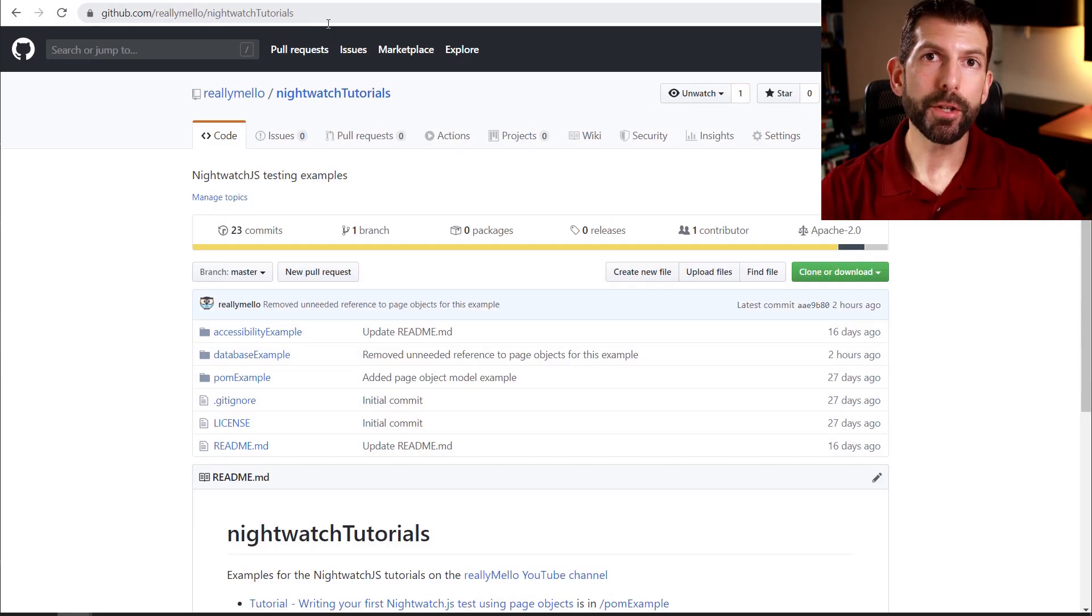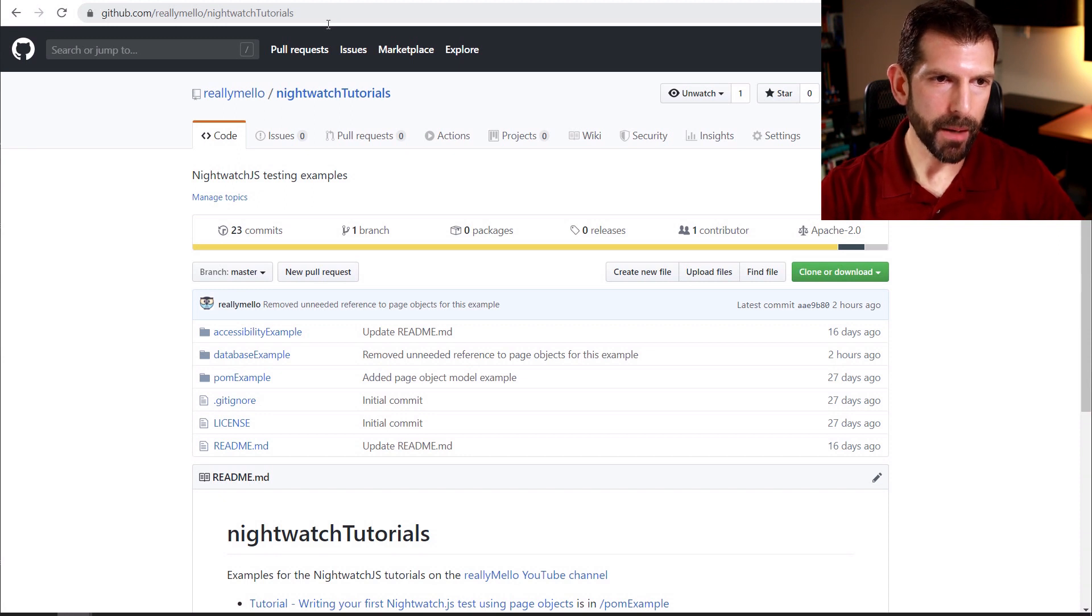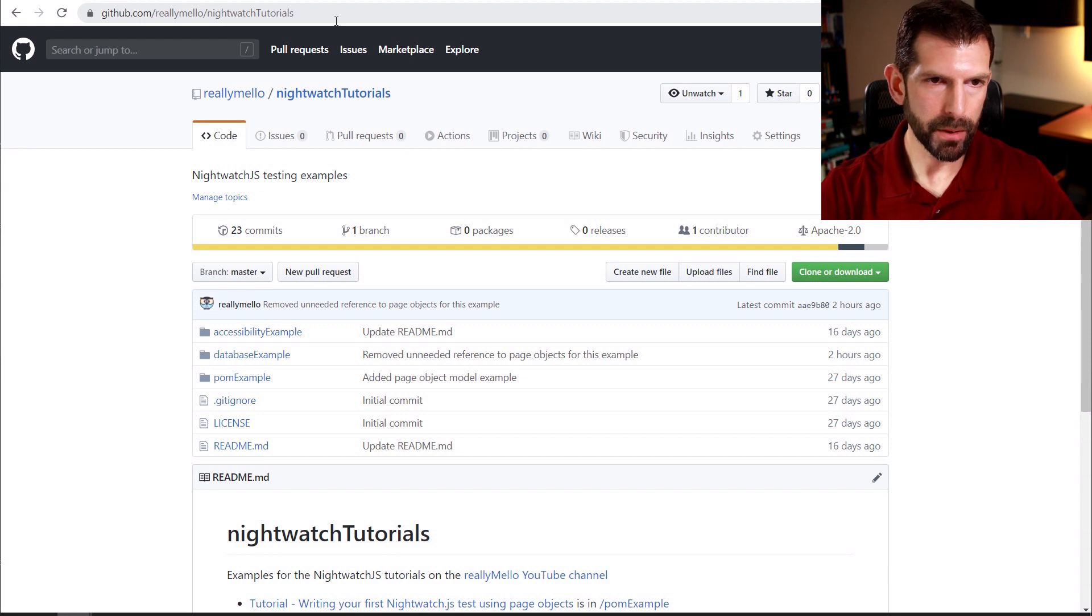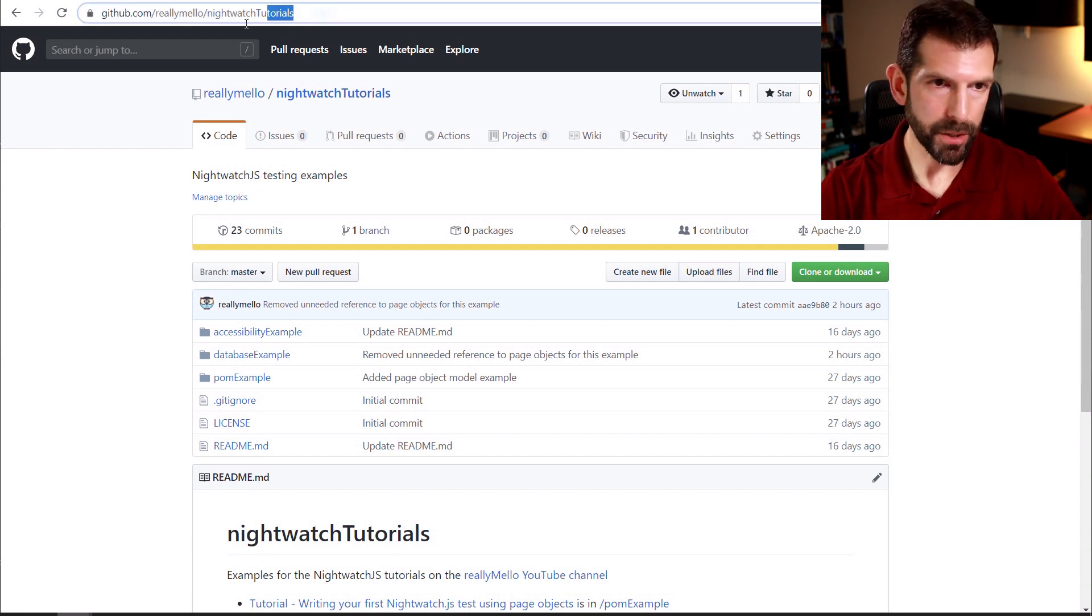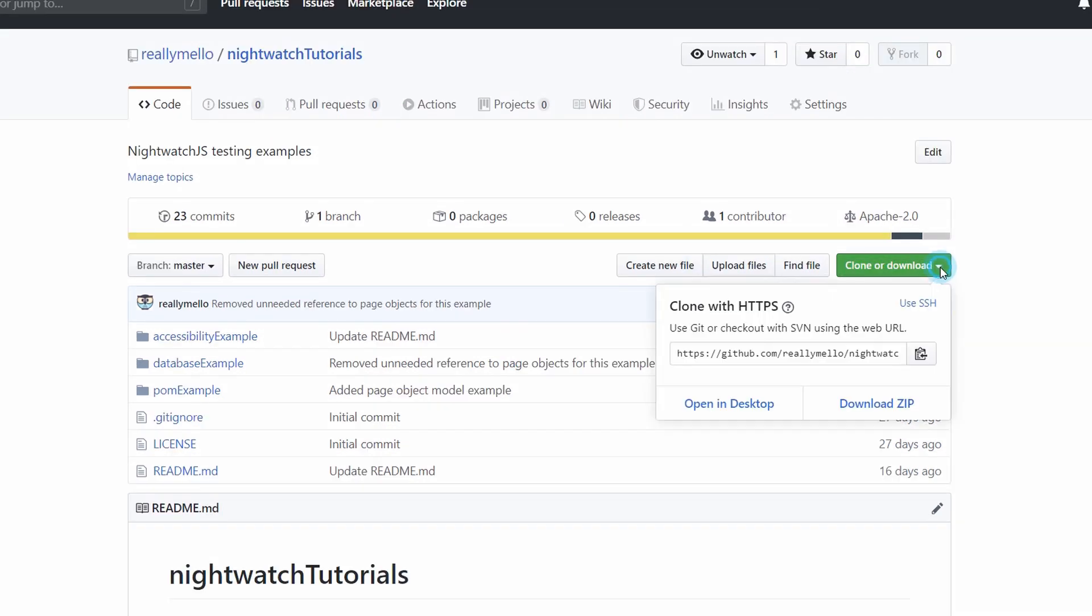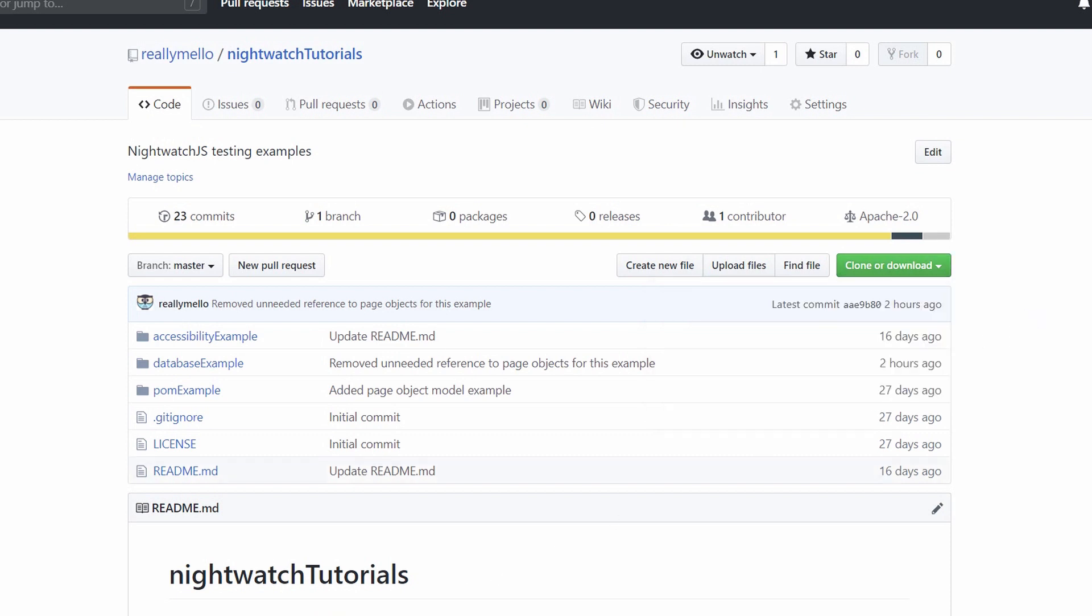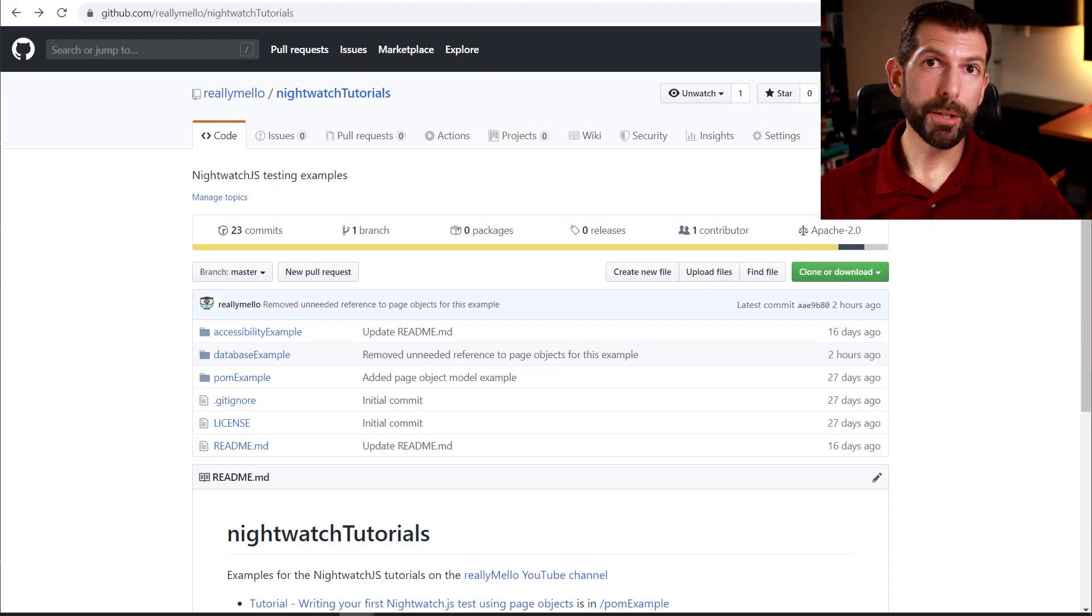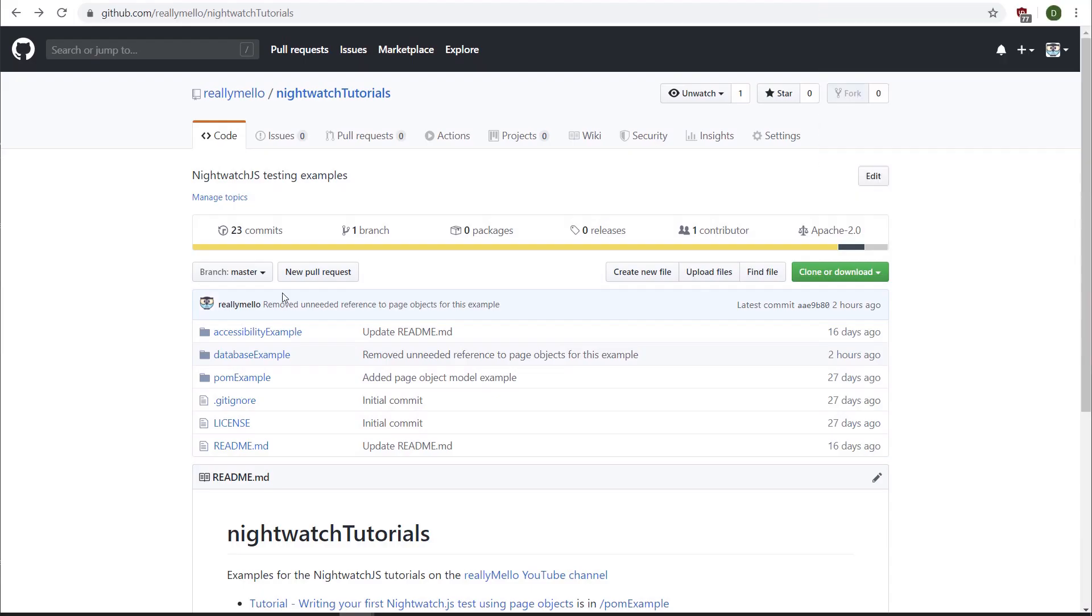So to start us off, we're going to head over to my GitHub at github.com/reallymellow. And all the examples for these Nightwatch tutorials are in the Nightwatch tutorials directory. So we're going to go ahead and clone that. Alright, so now let's head inside database example.